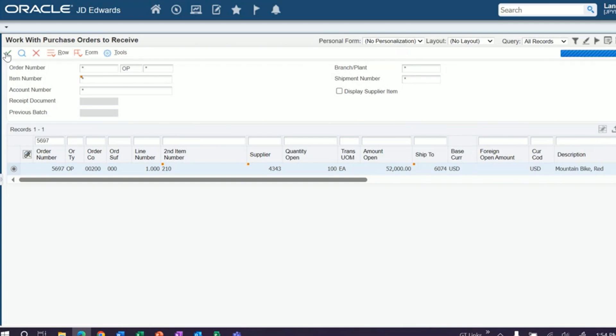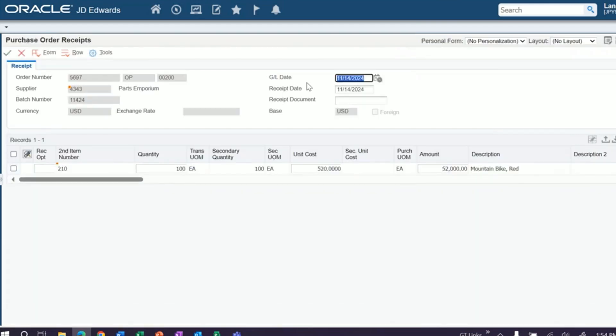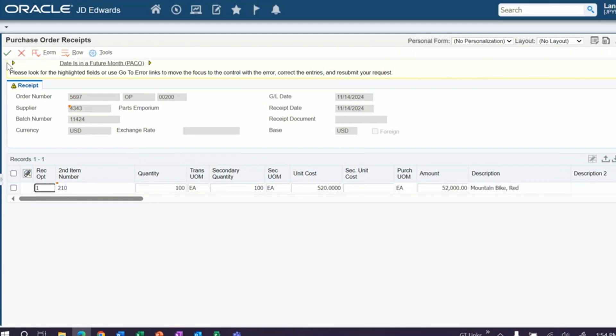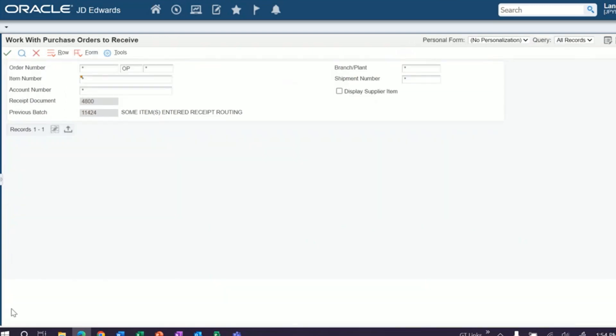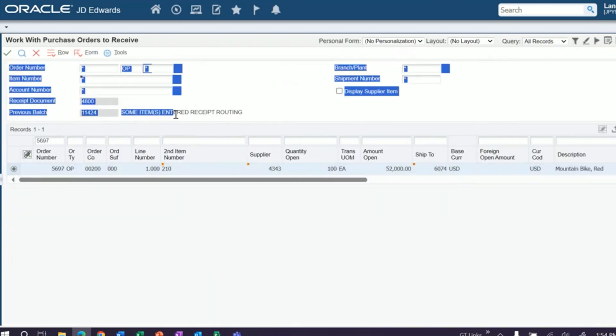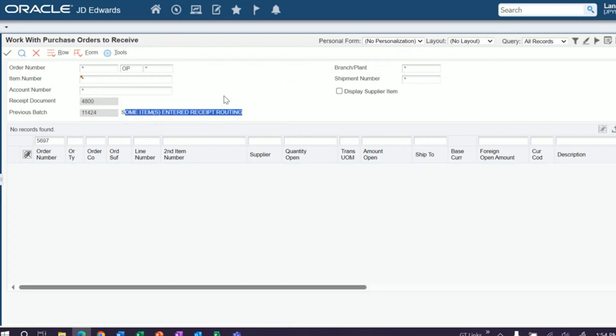And just like any other receipt you do, you go to receive it. We receive the whole amount into our receipts route. And here's where you see some items entered receipts routing. That means this has been received. If we click find, our order has disappeared from purchase order receive.